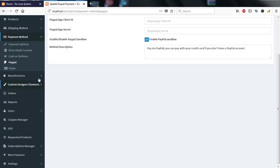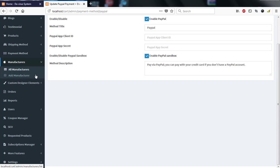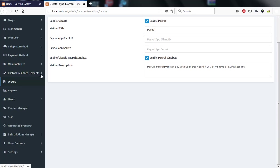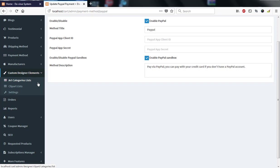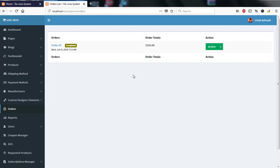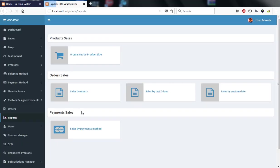You can add manufacturers who supply your goods, so when adding a product you can select the relevant manufacturer. We also have orders — clicking on orders shows all orders for the day, month, or year. Under reports, you can view sales data by product title, by month, by the last seven days, by custom date, or by payment method.